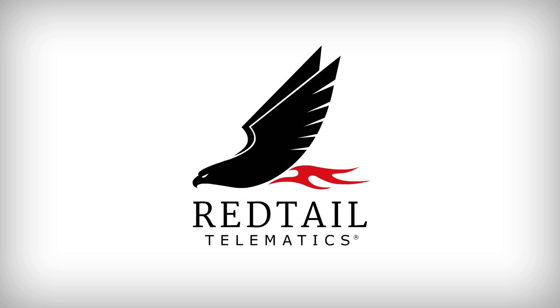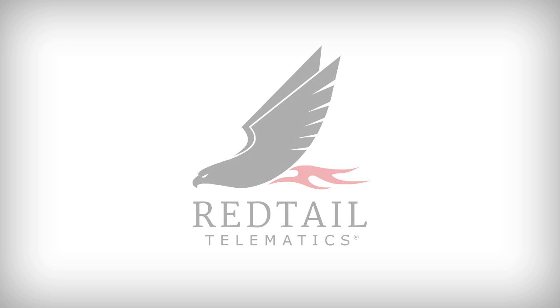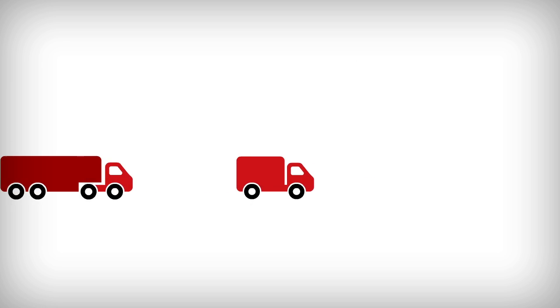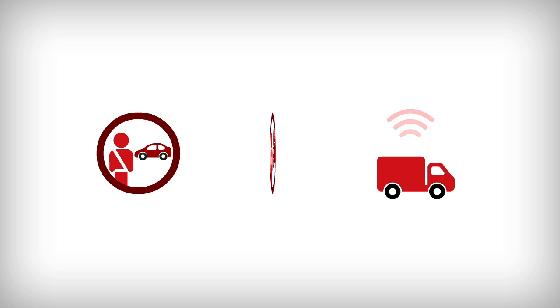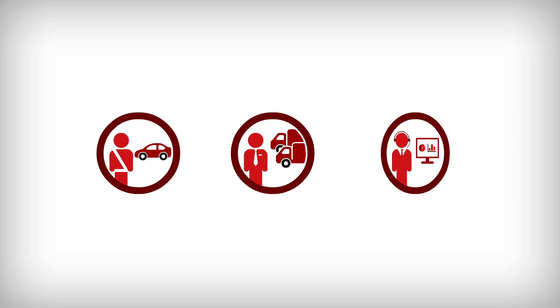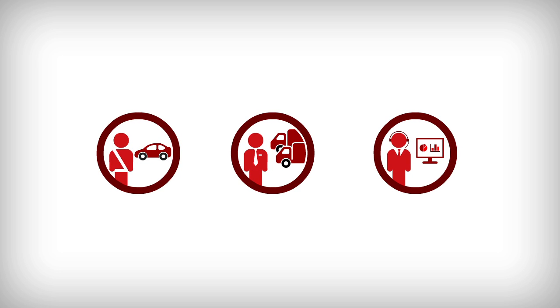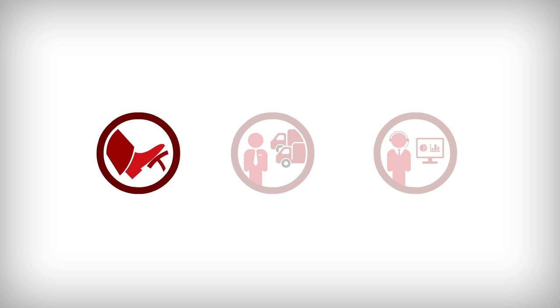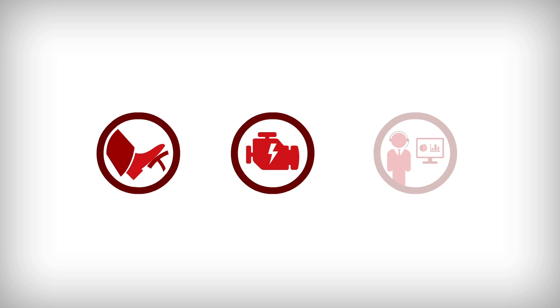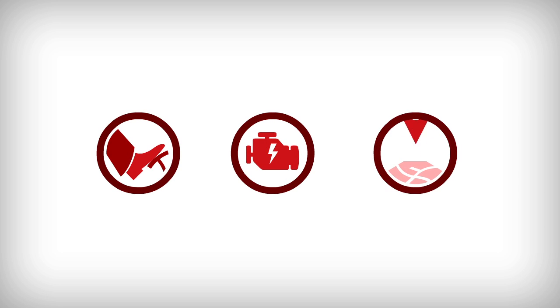Redtail is a world-leading telematics company. Our in-vehicle technology provides drivers, fleet managers and insurers with an array of detailed information about how a vehicle is being driven, the status of critical vehicle components and can even track its location in real time.